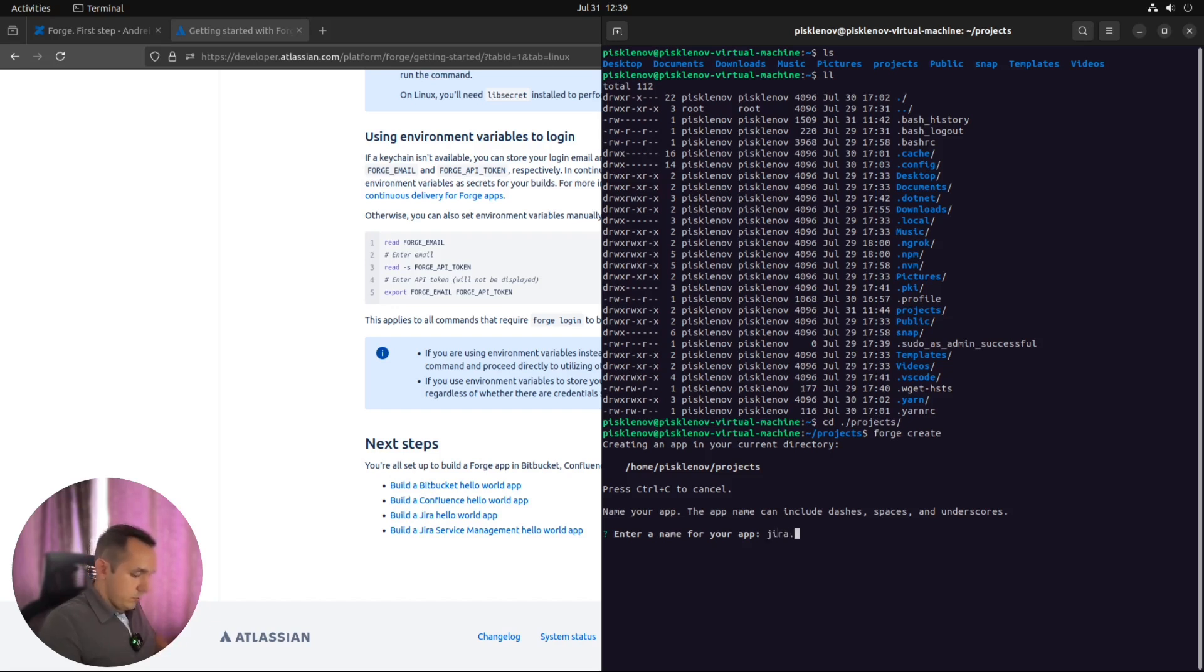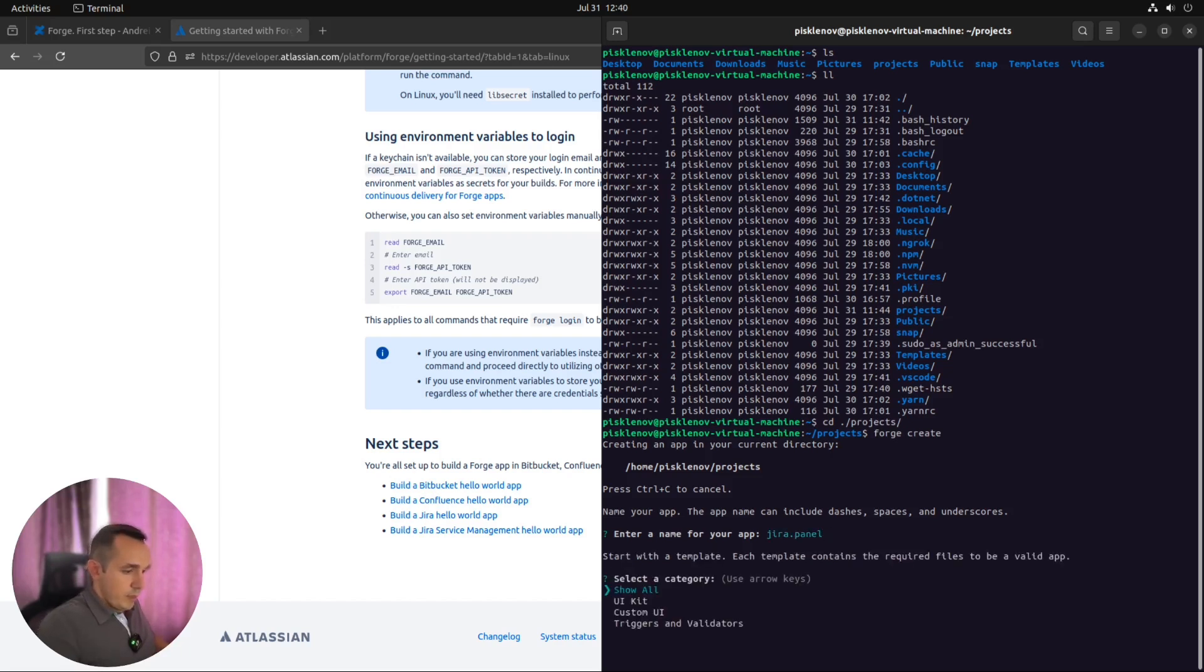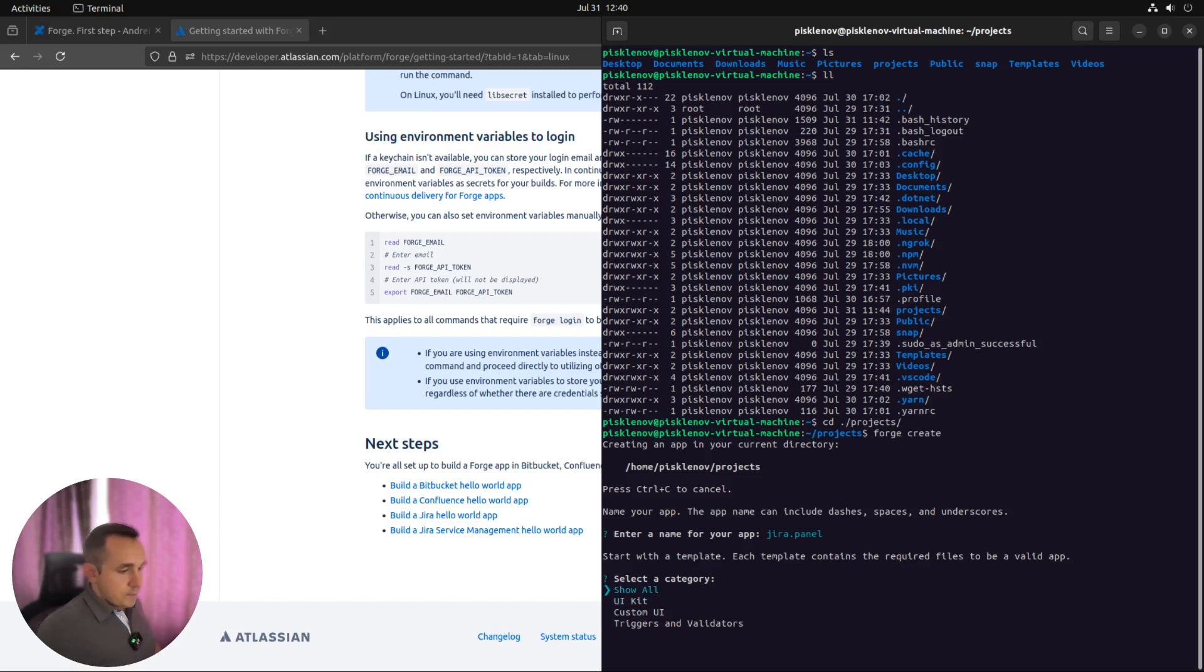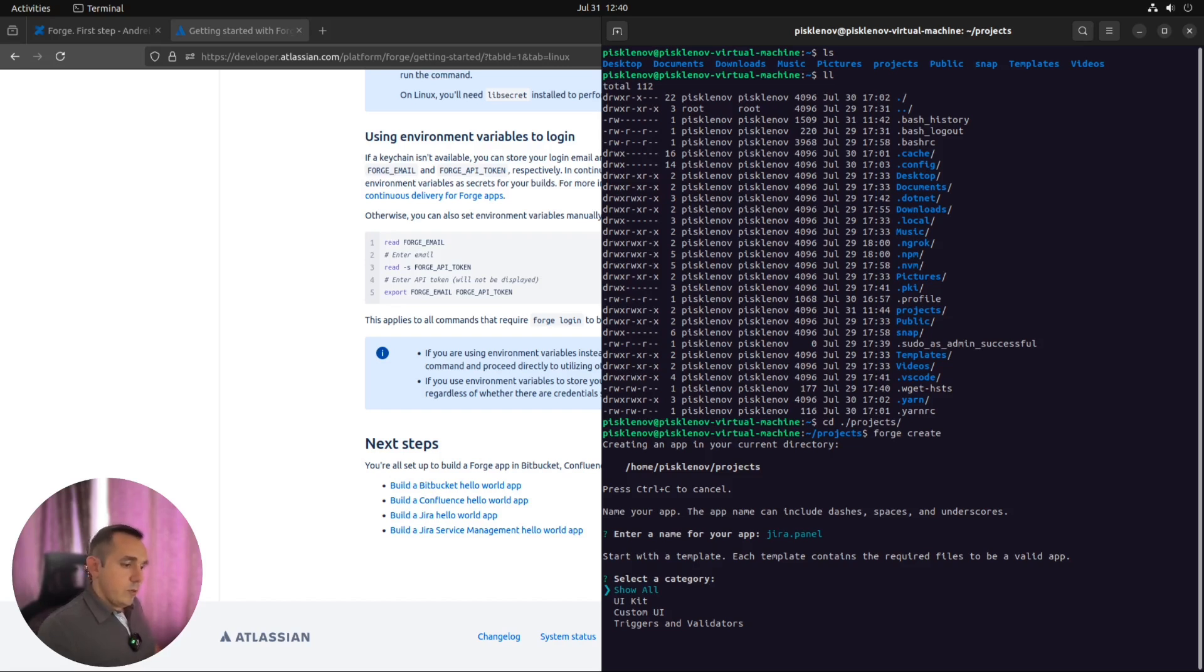Jira panel. Of course, you can set something more meaningful here. And next step is the most important because you need to decide from which template you will create your Forge app, your first Forge app. There are a few options. You can click to show all and see all the available templates. It's just the ability to see pretty simple but ready-to-go snippet or template with Forge and some modules already implemented here.